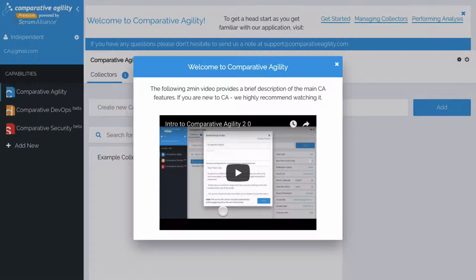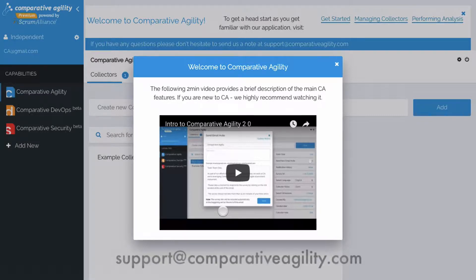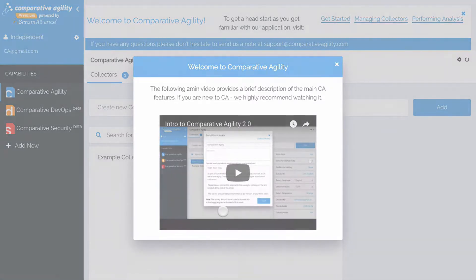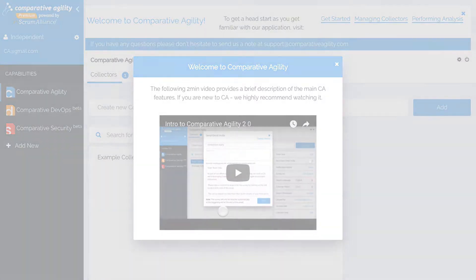Throughout the site you'll see lots of helpful resources. If you have any questions on getting started, please don't hesitate to reach out by writing us at support@comparativeagility.com. We wish you the best on your continuous improvement journey.